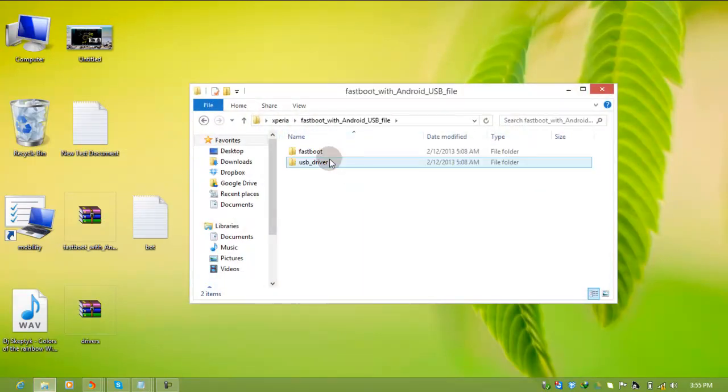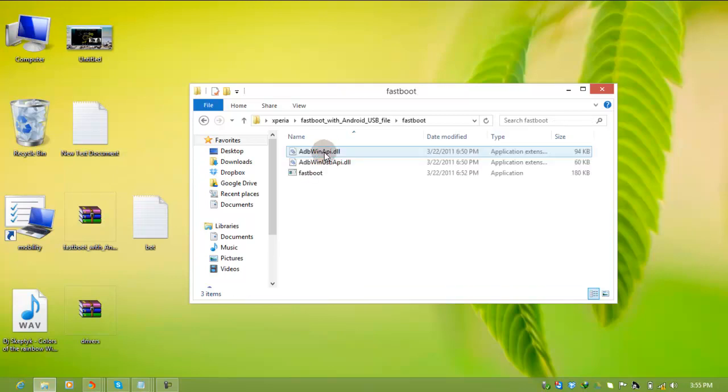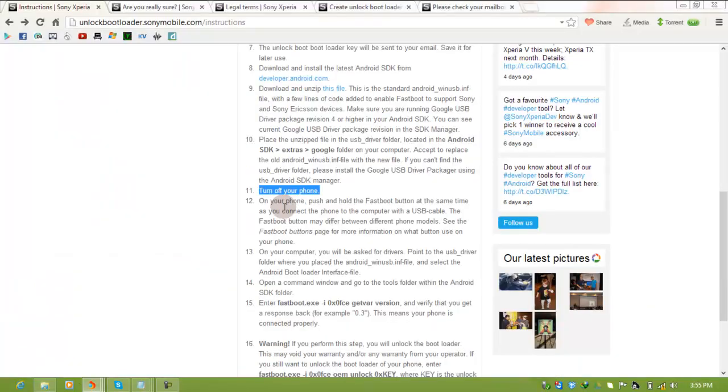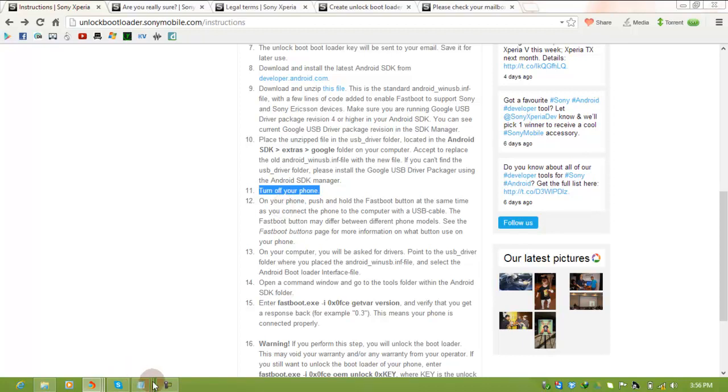Now, fastboot. Before you do this, switch off your phone. Remove the USB cable, press the menu key, and reinsert your USB cable. If you see a blue light instead of red or any other color, it indicates you're in fastboot mode.